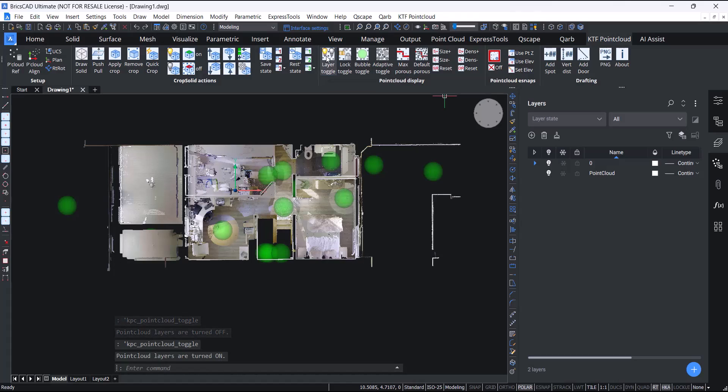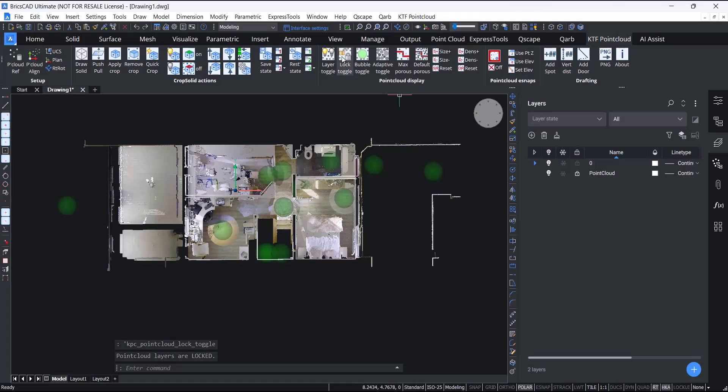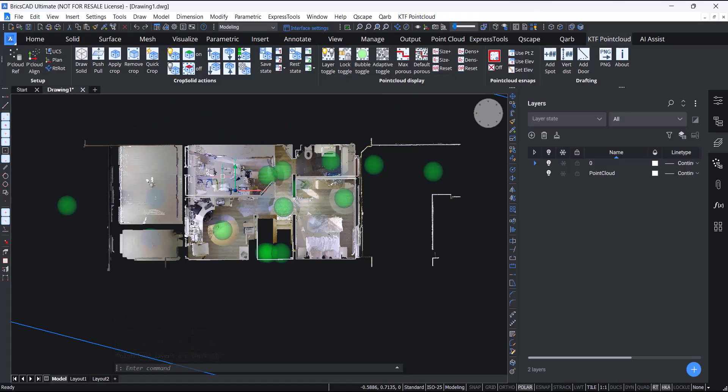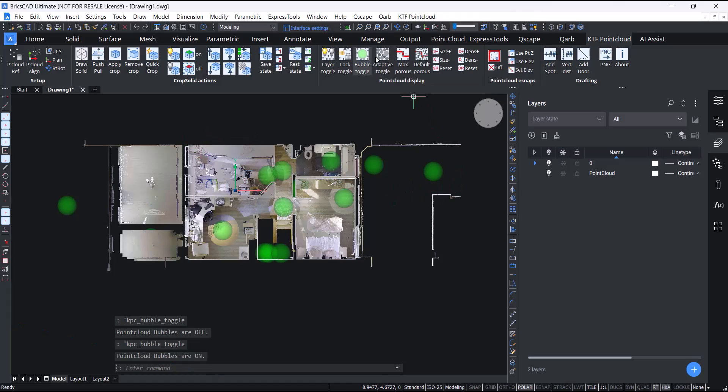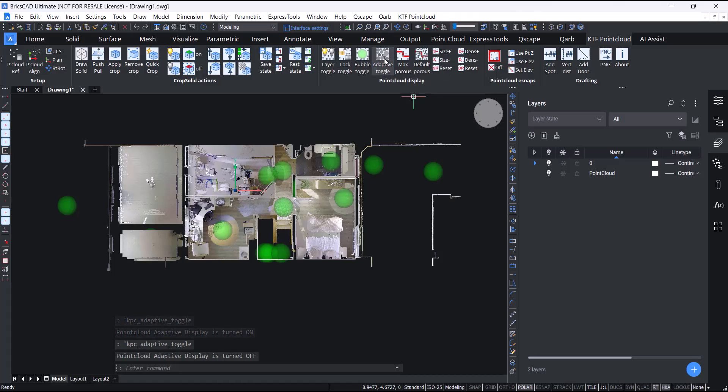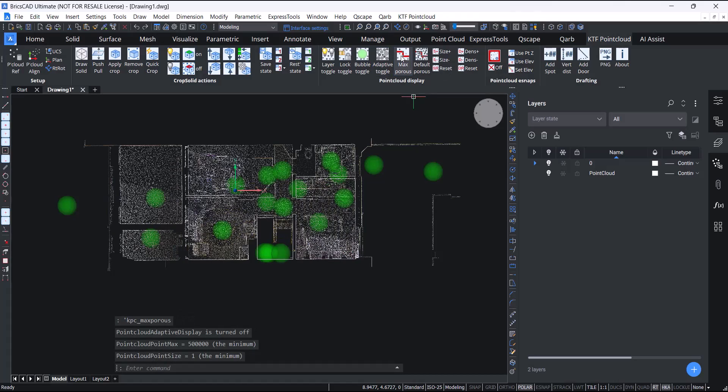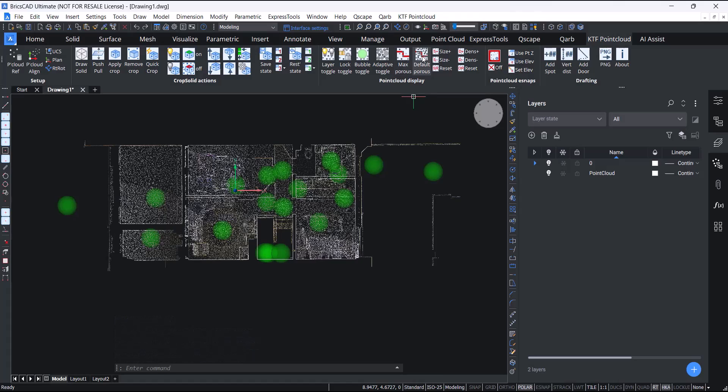We also have a layer lock toggle. It is much nicer drafting over a point cloud layer if it's locked, for instance, for doing things like extend or trim. We have a bubble toggle, an adaptive toggle, and max porous. This will make the points as small as possible and as minimum density as possible. And then you can set it back to default porous again.